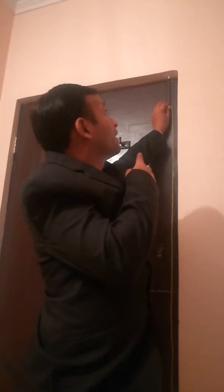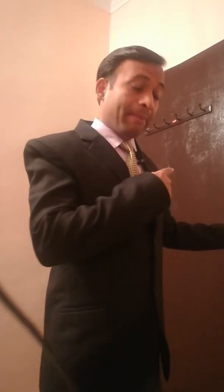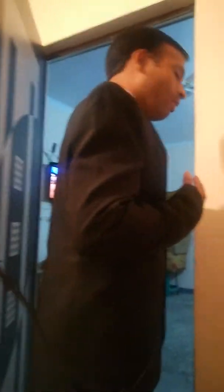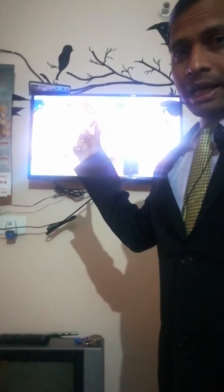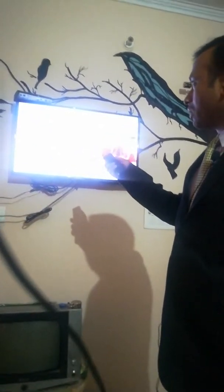I am opening the door. I am going outside from this room. I am watching TV — so it is called television. I use the remote to control the TV.